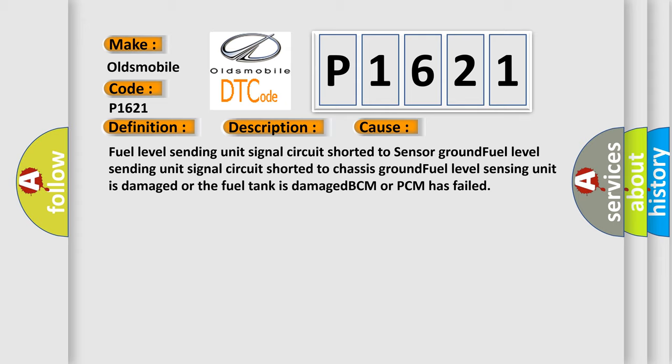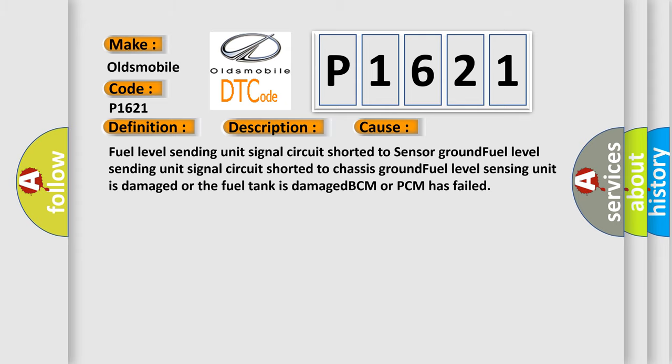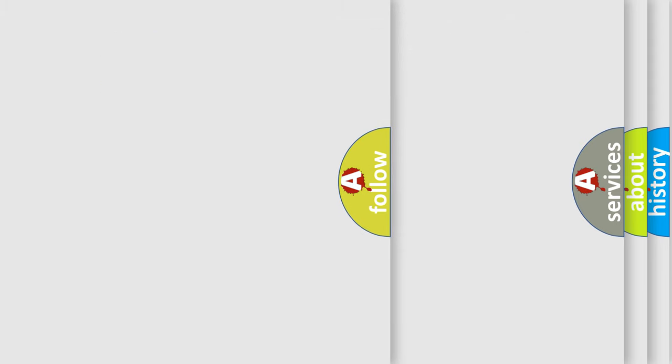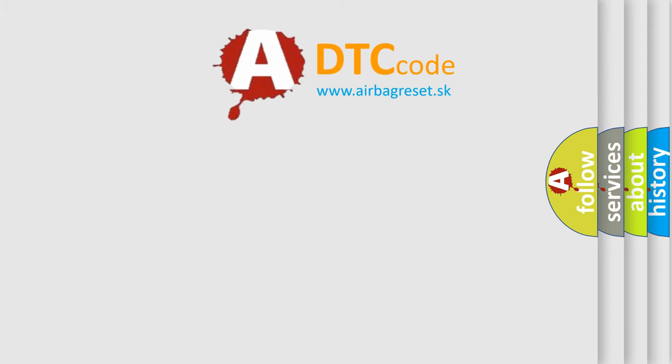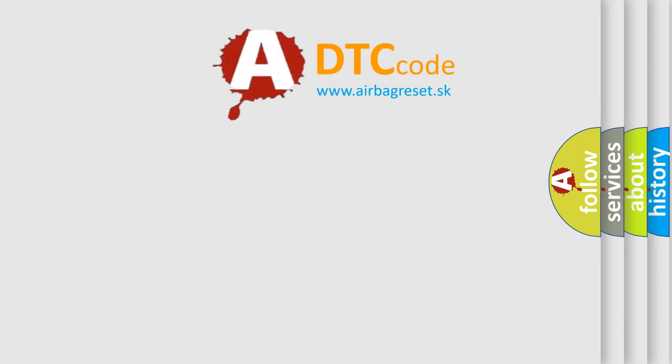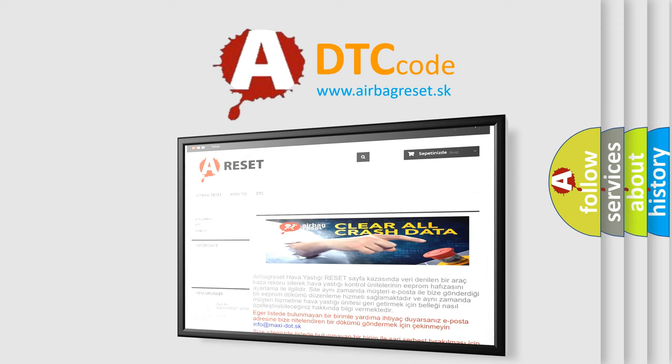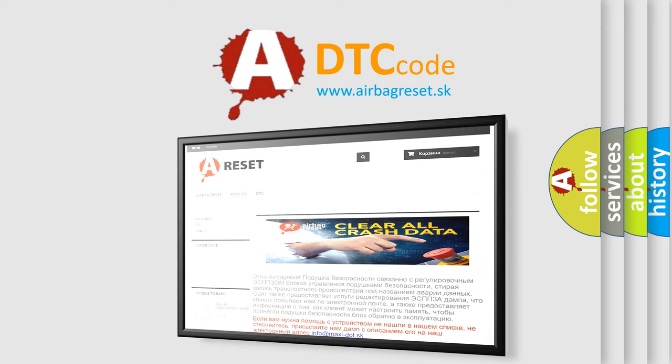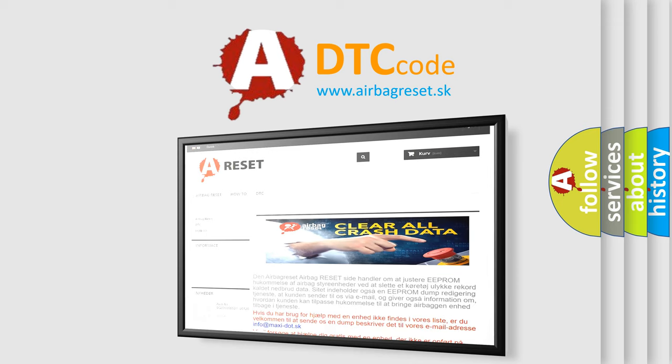The Airbag Reset website aims to provide information in 52 languages. Thank you for your attention and stay tuned for the next video.